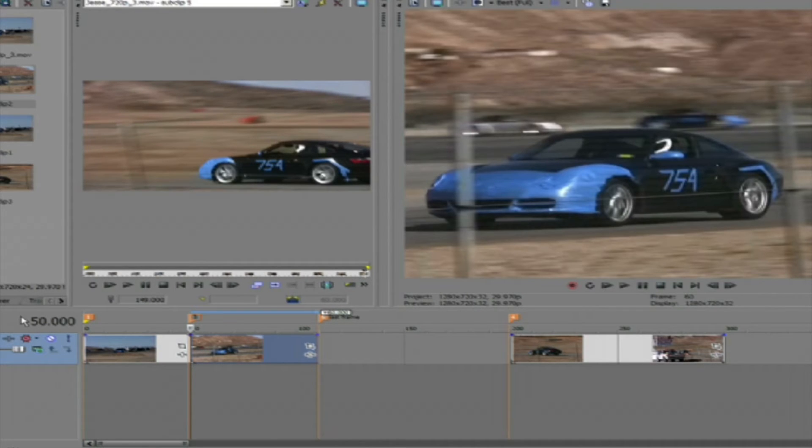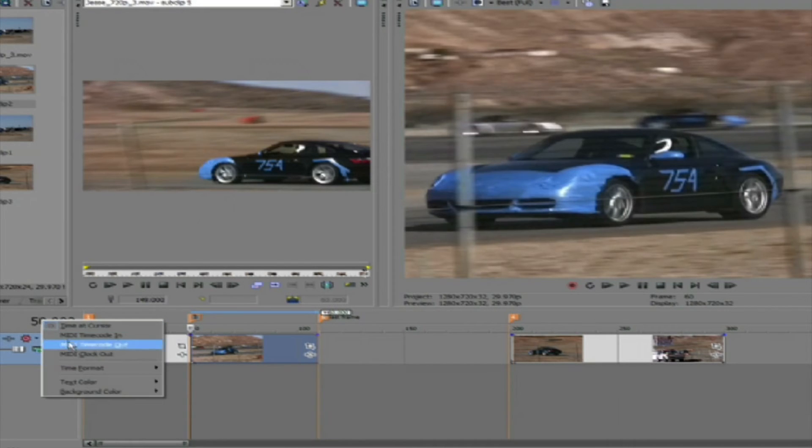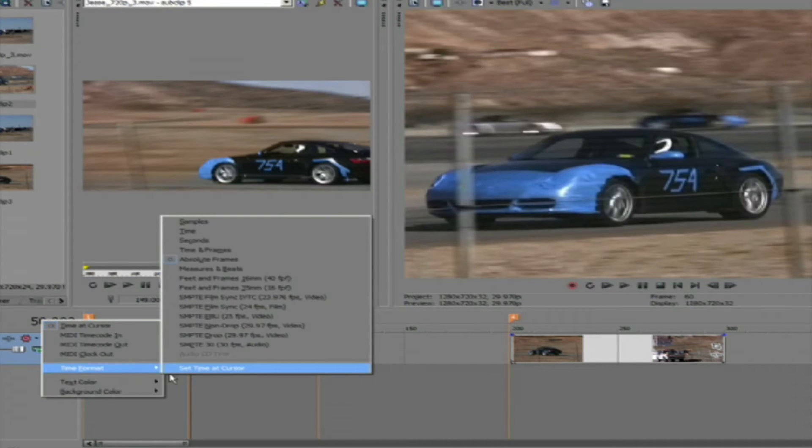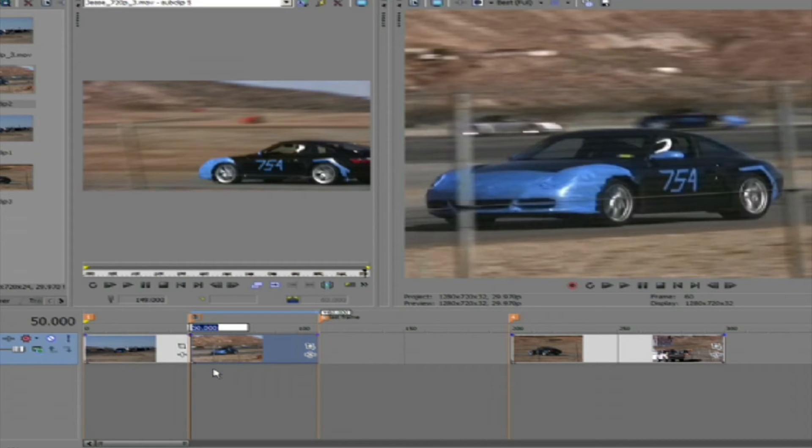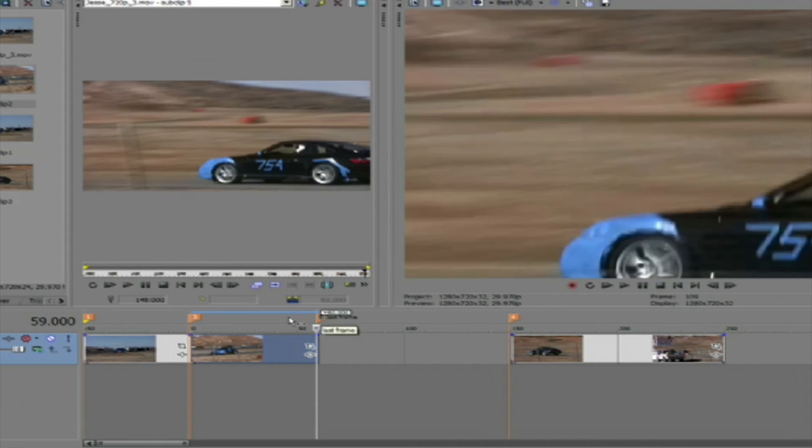So what we need to do is make sure the playhead is at the first frame of the clip we want to retime in Twixtor. So frame 50 in this case. We can go to the time display and right mouse click and select Time Format, Set Time at Cursor. We will enter zero, so this will tell Twixtor that this is frame zero and to start counting frames from this point on.